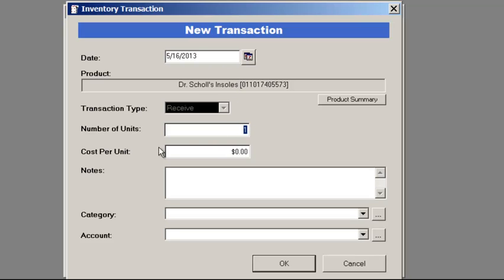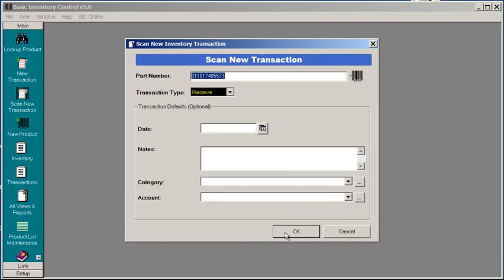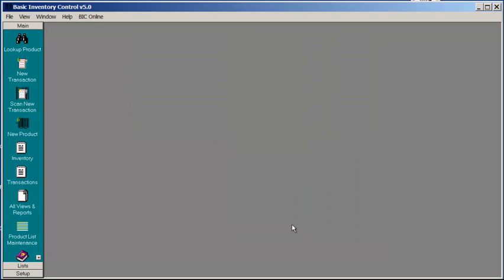Here you can adjust the number of units being received. I'll put in 5 and press OK. Once you're done scanning, press Cancel.